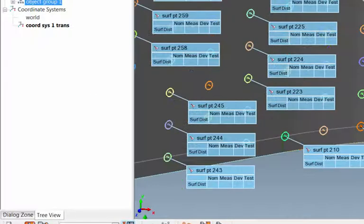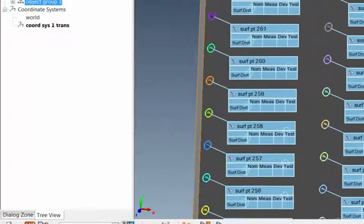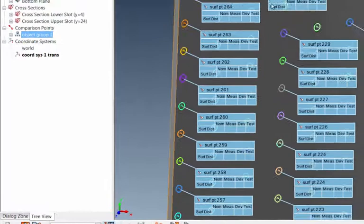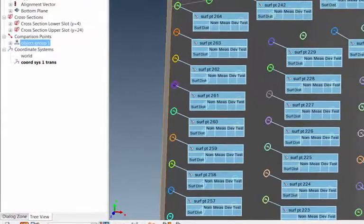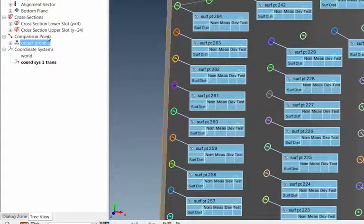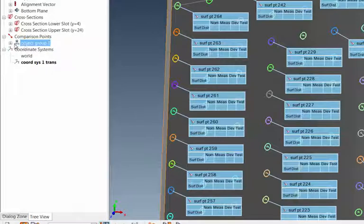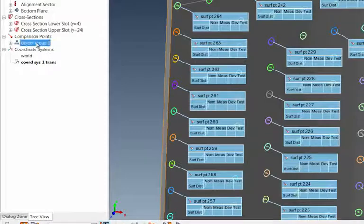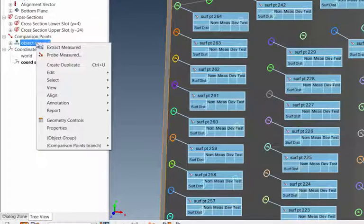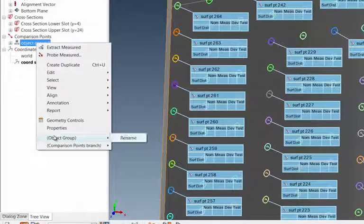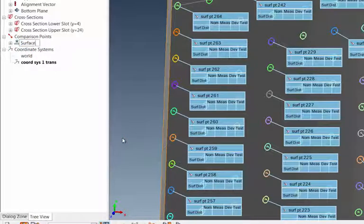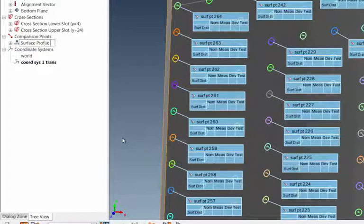I'll zoom in just a little bit. Each of those points takes on a name, and you'll see that here in my model tree under Comparison Points. It put an object group together named One. I can probably call that a name, so if I right-click on there and look at Object Group, I can rename that to say that these might be my Surface Profile Points.